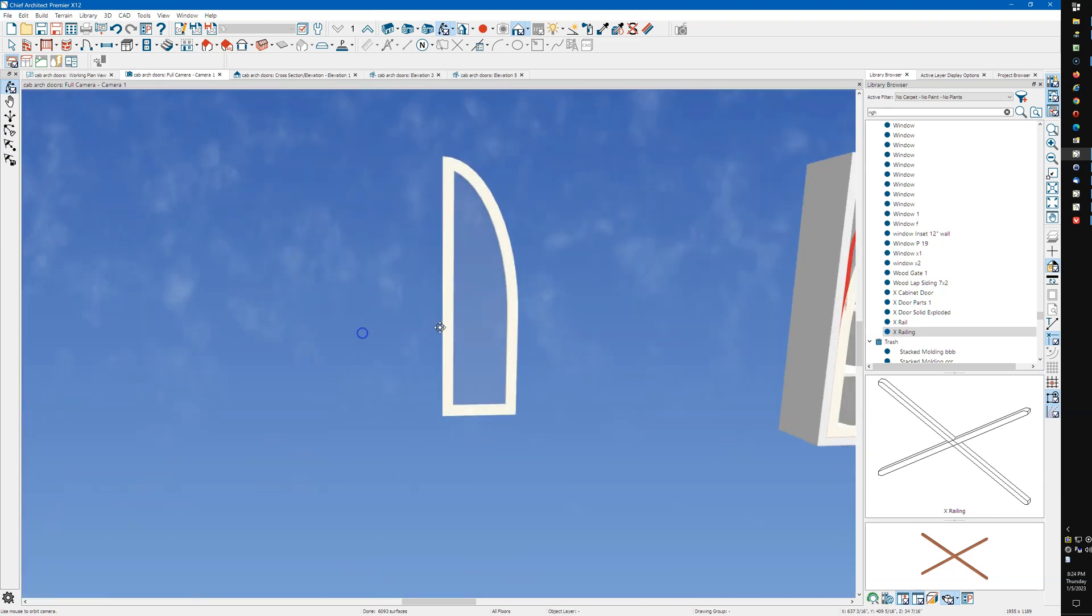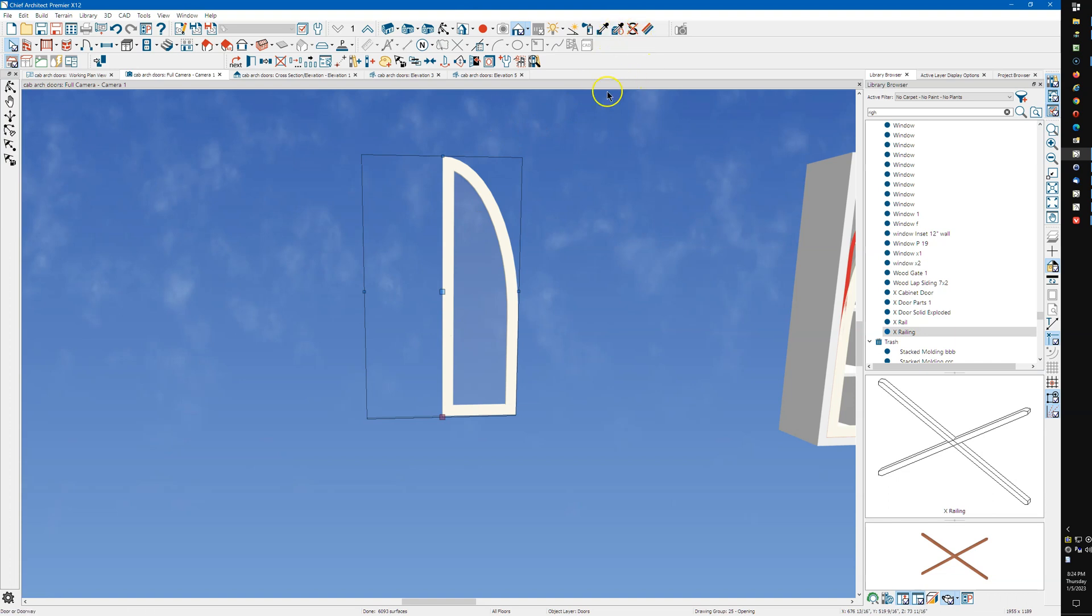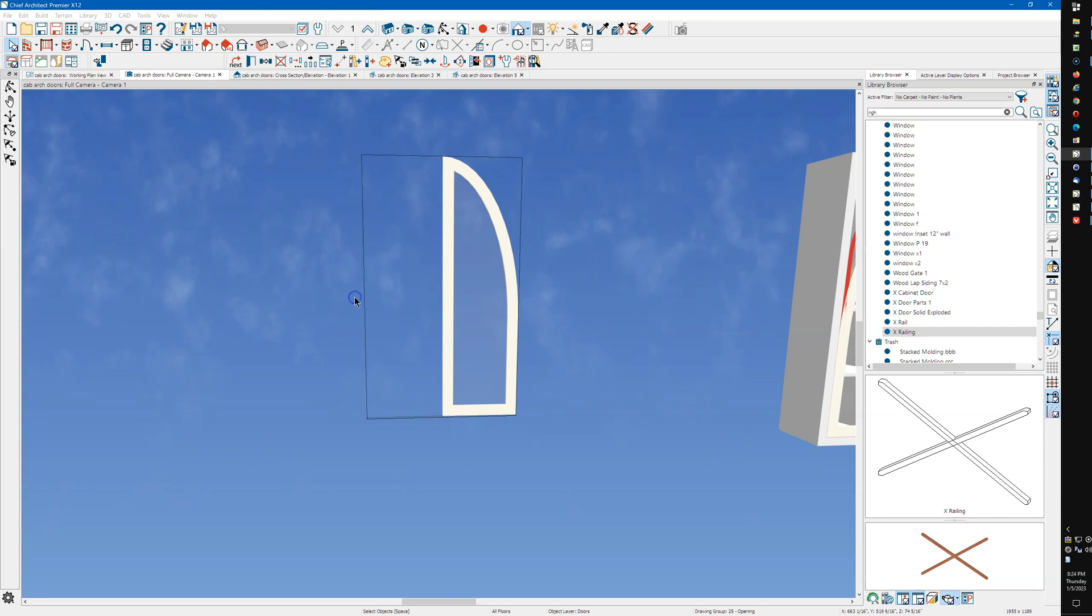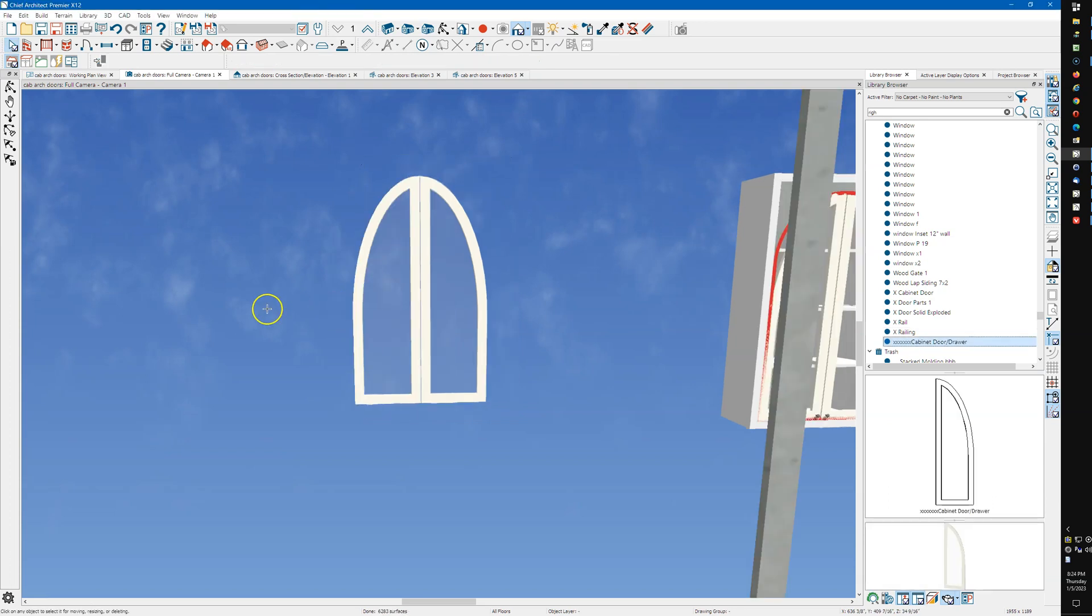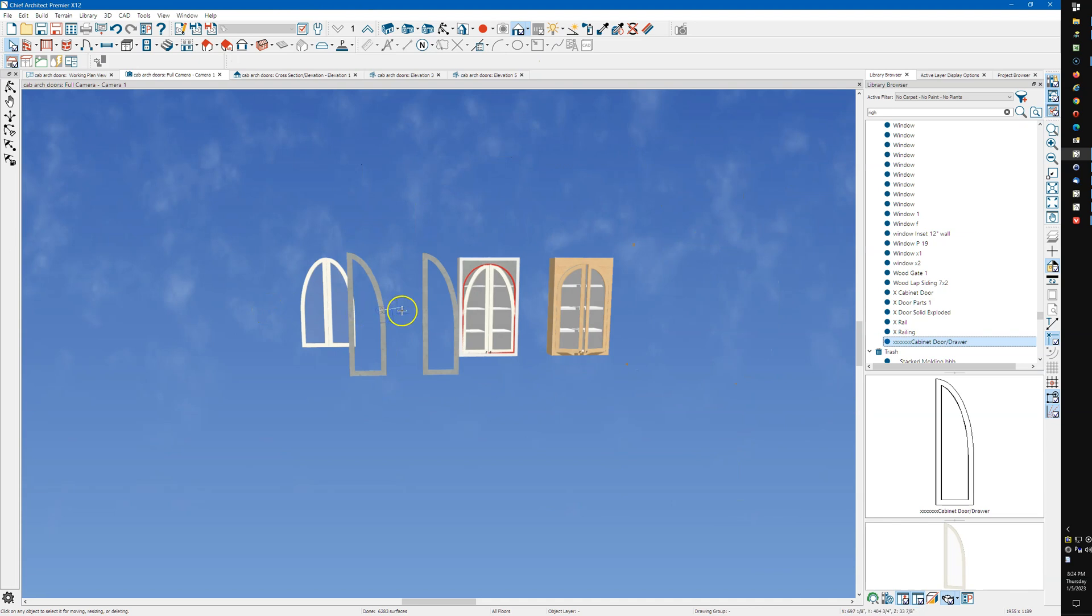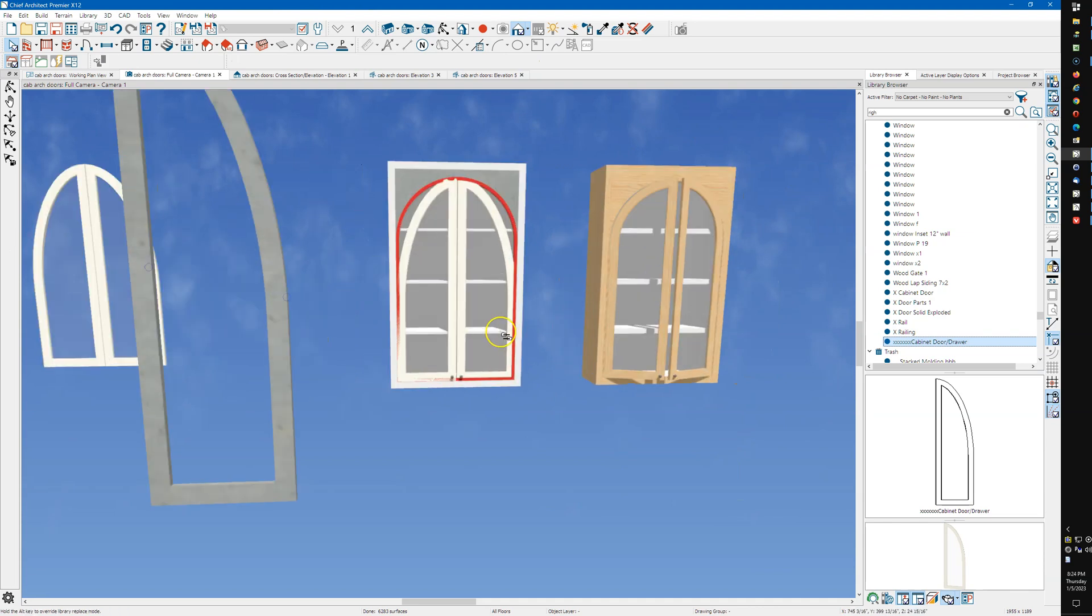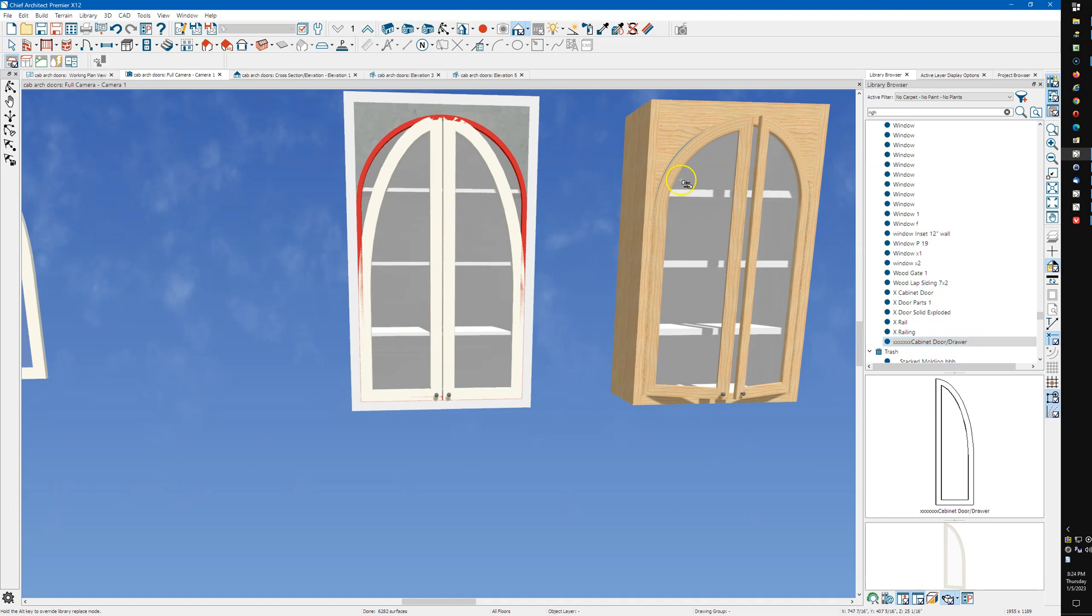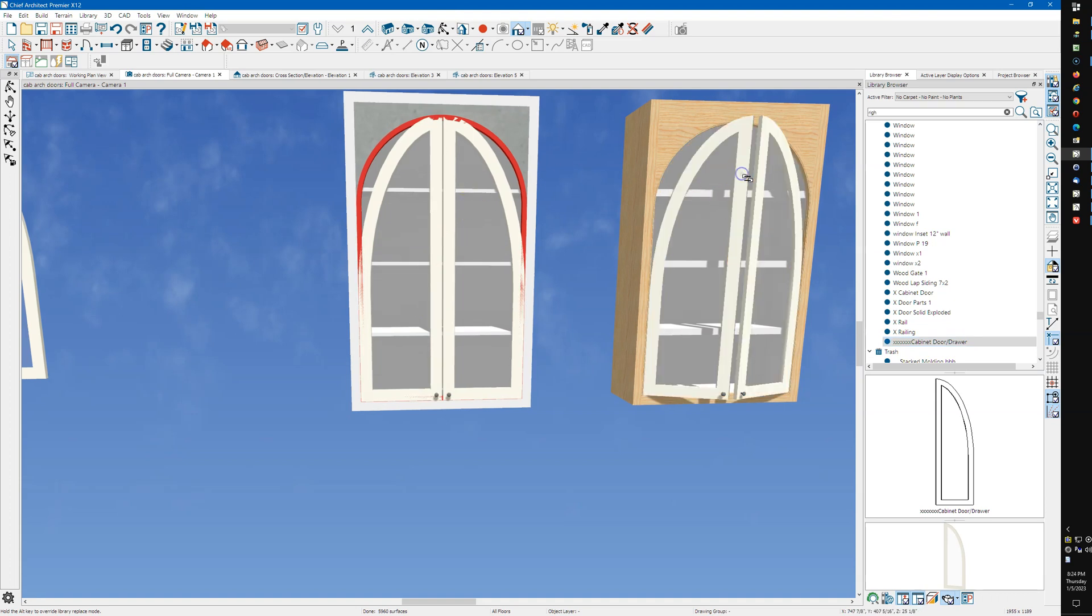Alright, that looks pretty good. We'll just select this, convert it to a symbol, say okay, and put it over here.